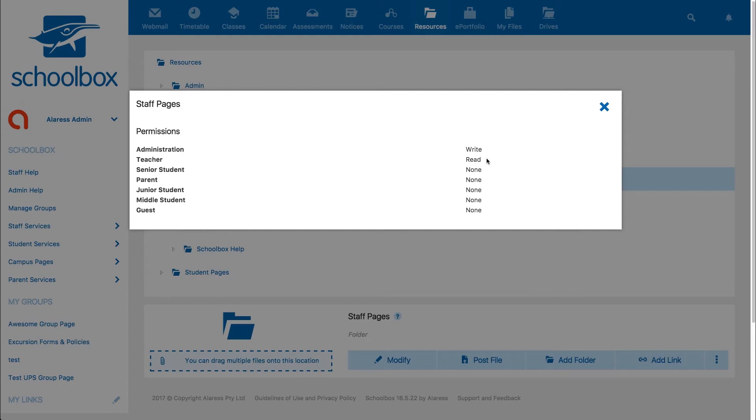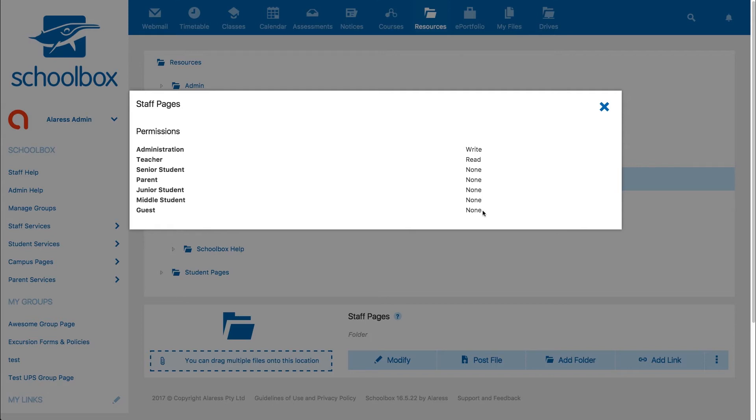The last level of permissions that can be set per role is no permissions. In this example, users in the parent and student roles have their permissions set to none. This means that these users will not be able to see this folder in their resources area, nor will they be able to access the folder.